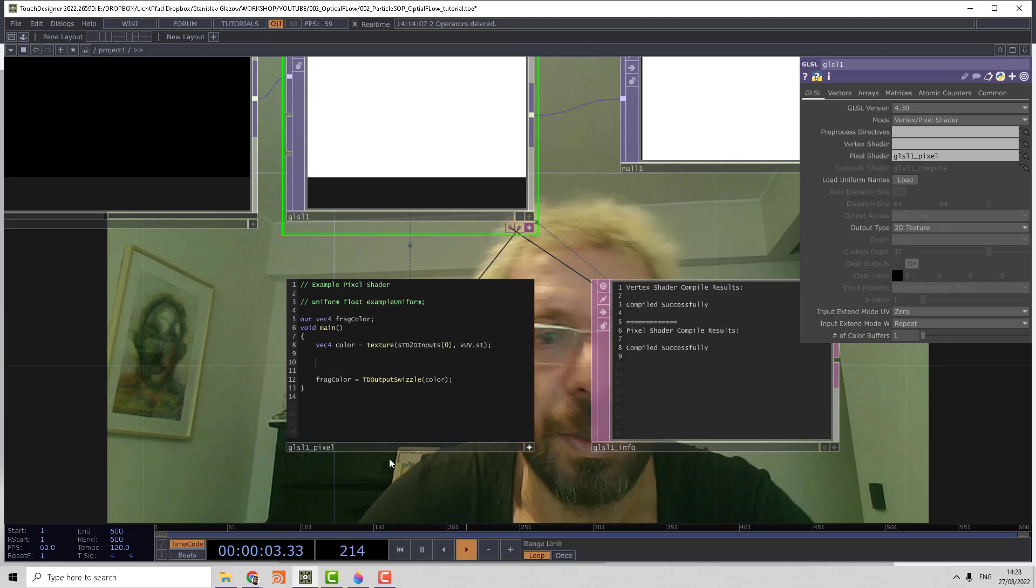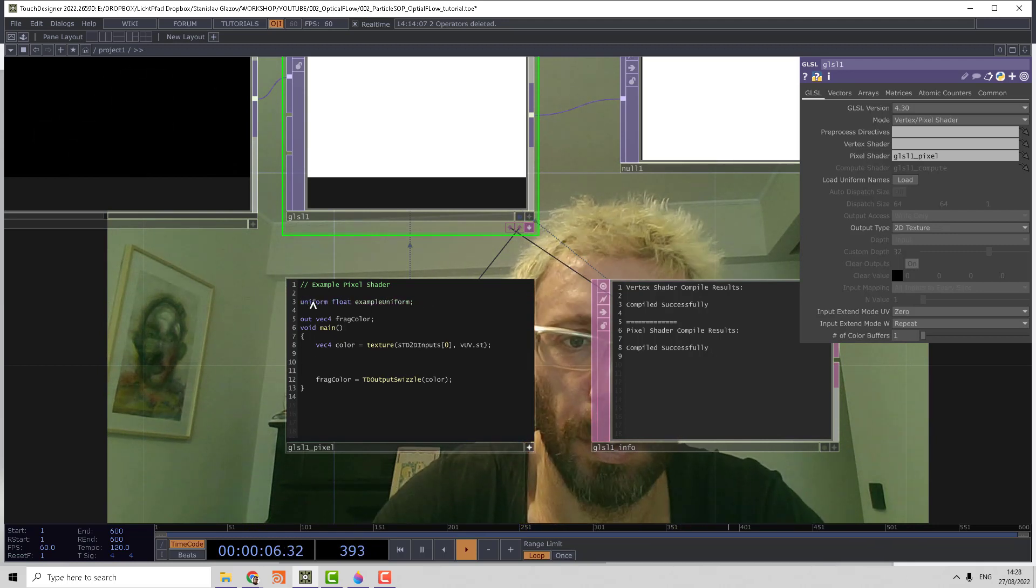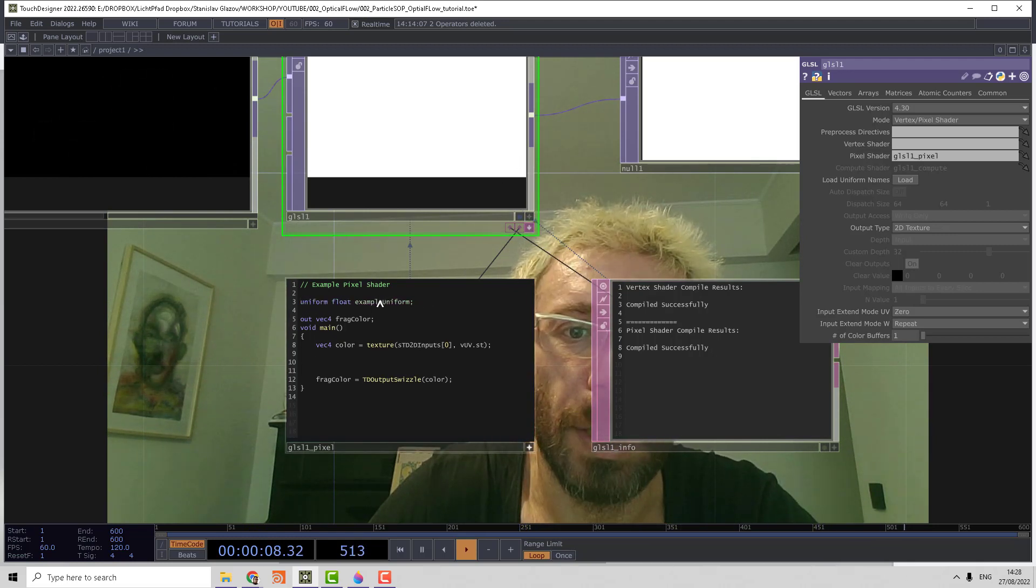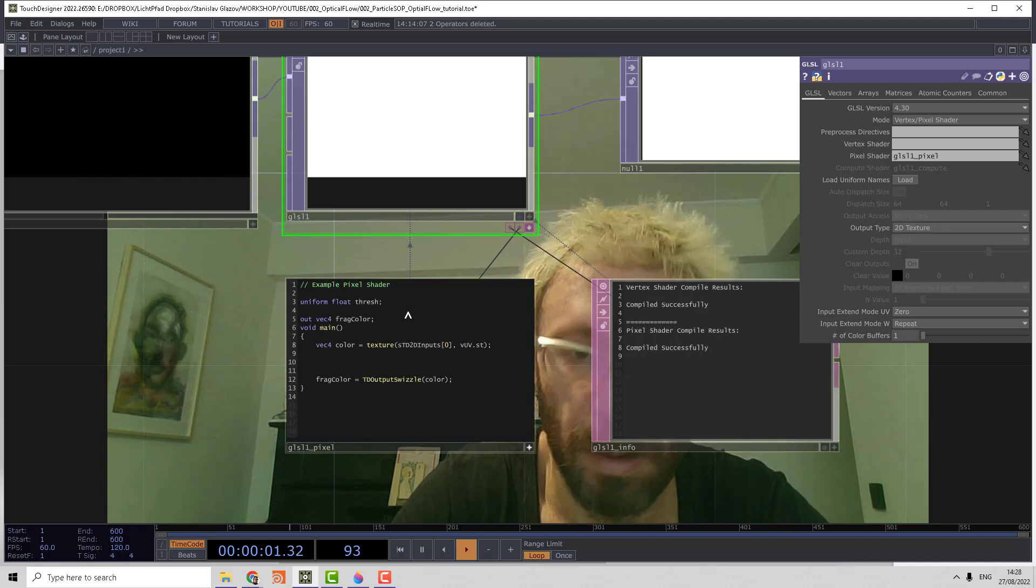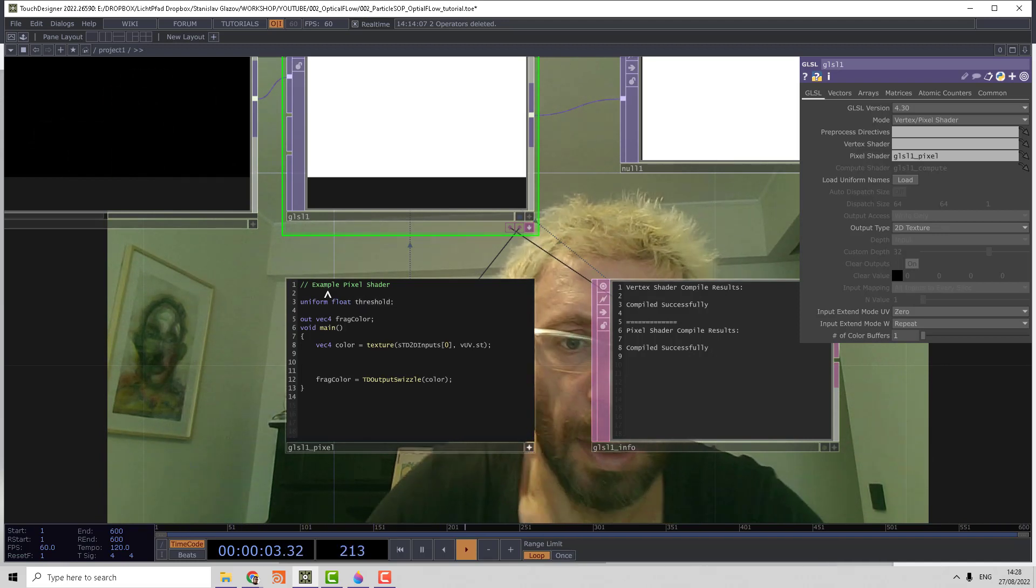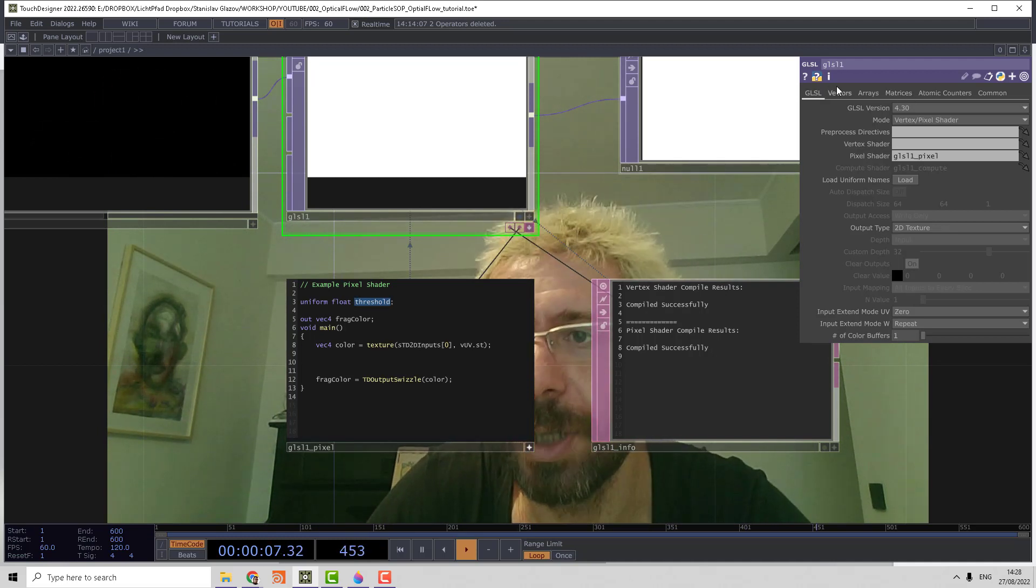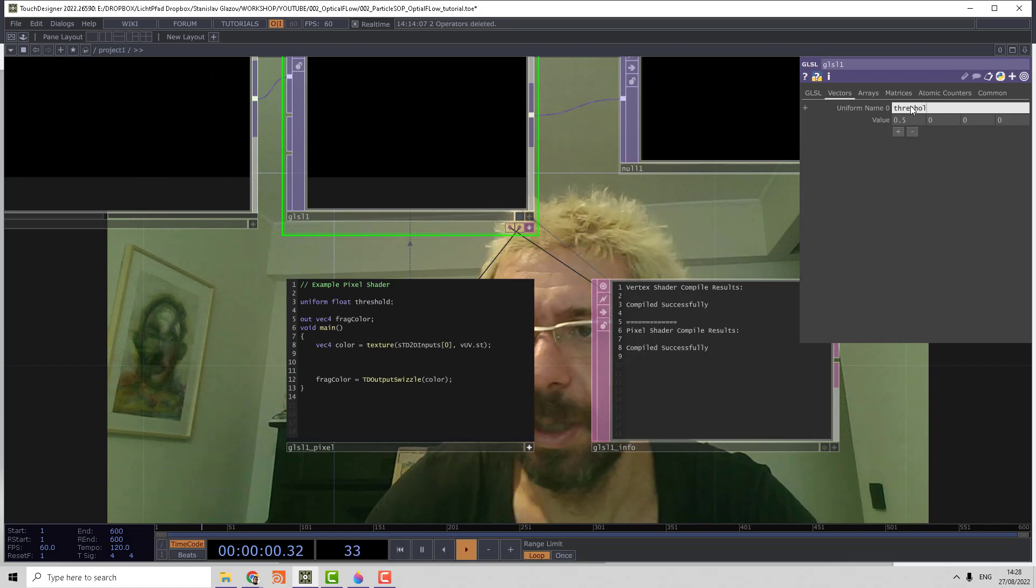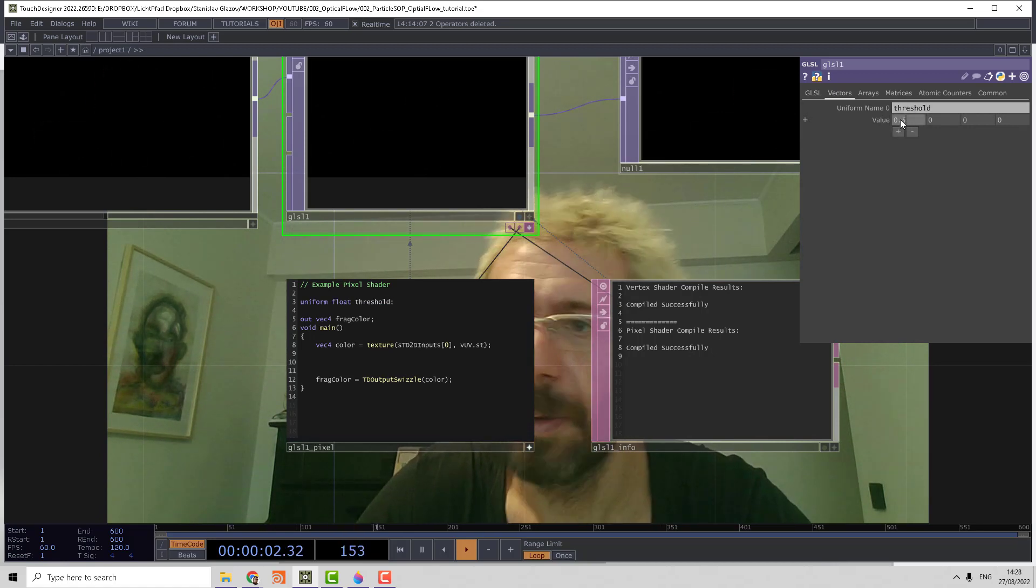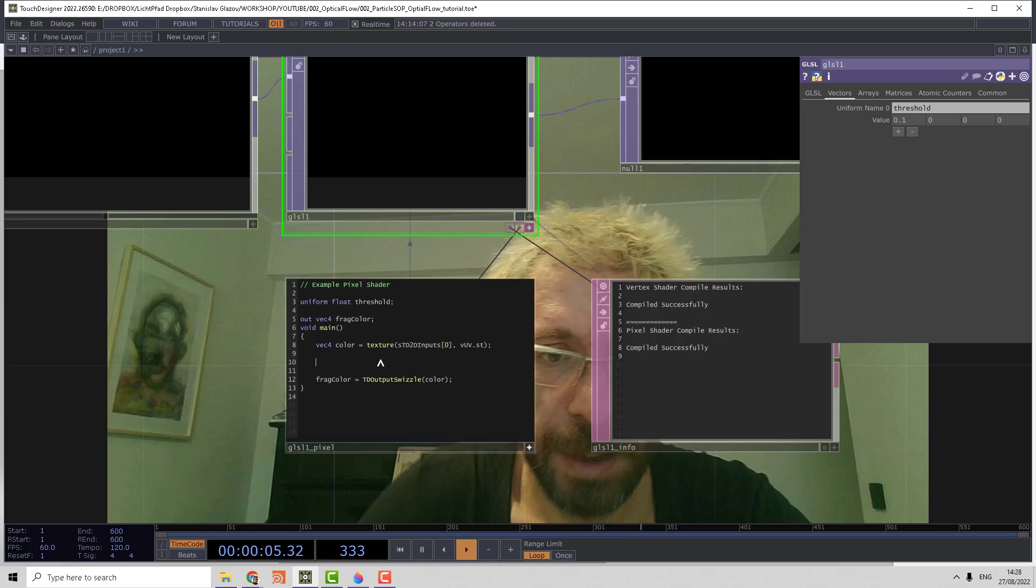What we need to make else is to add a threshold parameter. Let's uncomment the uniform float, write the name threshold, and use that variable in shader parameters in the vector page.